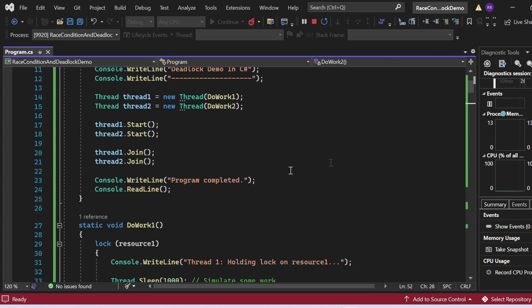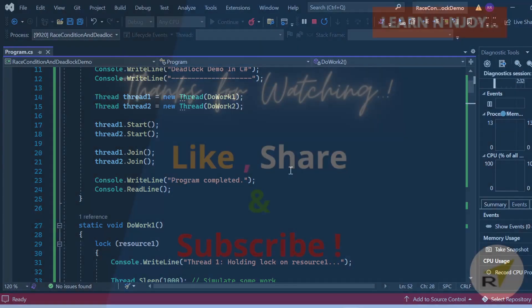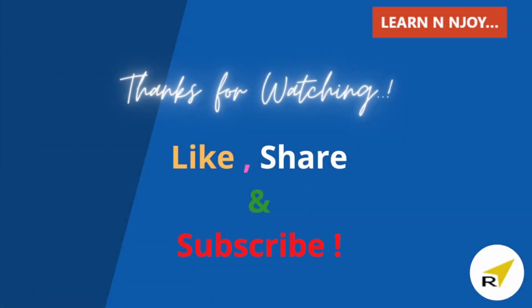That brings me to the end of this session. To sum up, in this video we explored the concept of thread synchronization and discussed various synchronization techniques available in C# multi-threading. We also saw how to avoid deadlock and race conditions in C# programs. Stay tuned for upcoming videos where we'll dive deeper into each synchronization technique one by one. If you liked this video, hit the like button, share it with your friends and colleagues, and subscribe to my channel. Thanks for watching — see you in the next video.